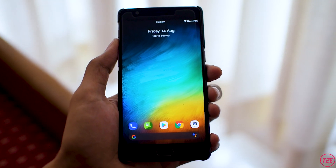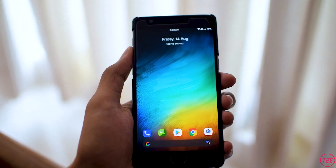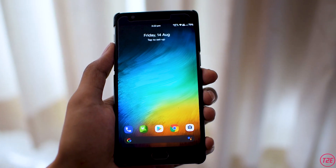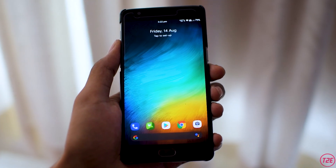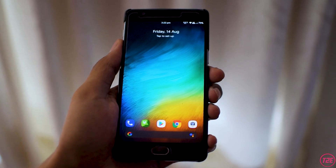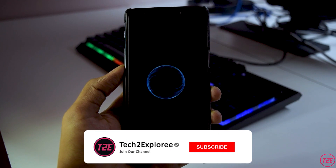Hey, what's up guys, it's Kaustub here and today we will be taking a look at the Bliss ROM version 12.10. This is an Android 10 based custom ROM for the OnePlus 3T.